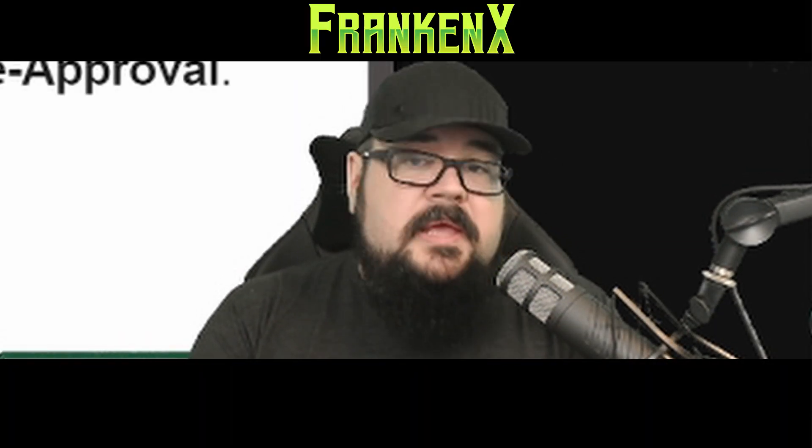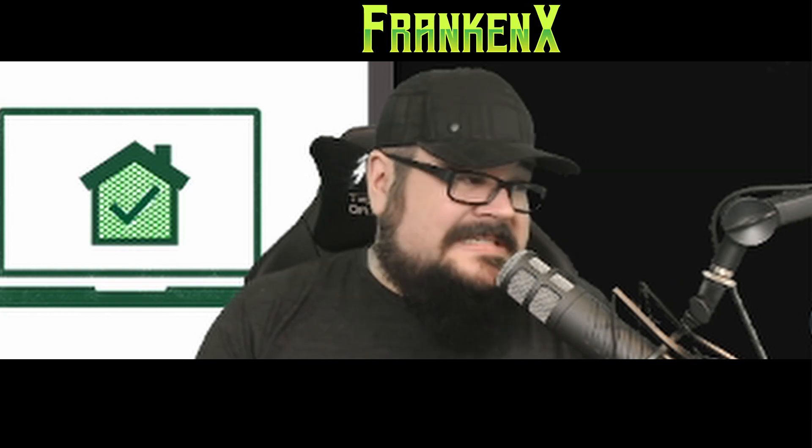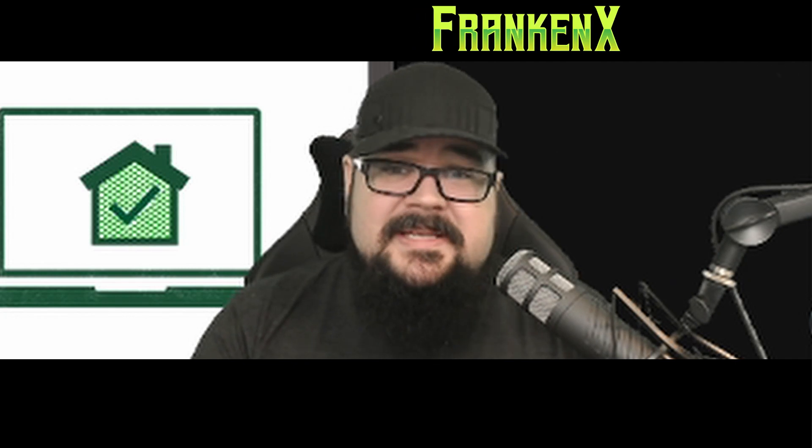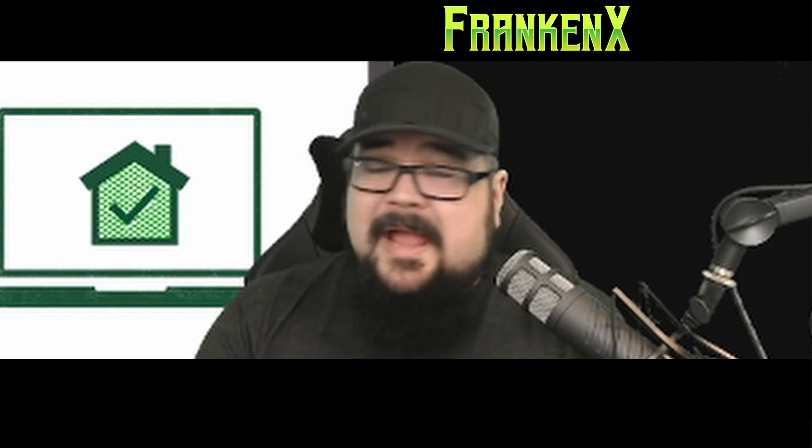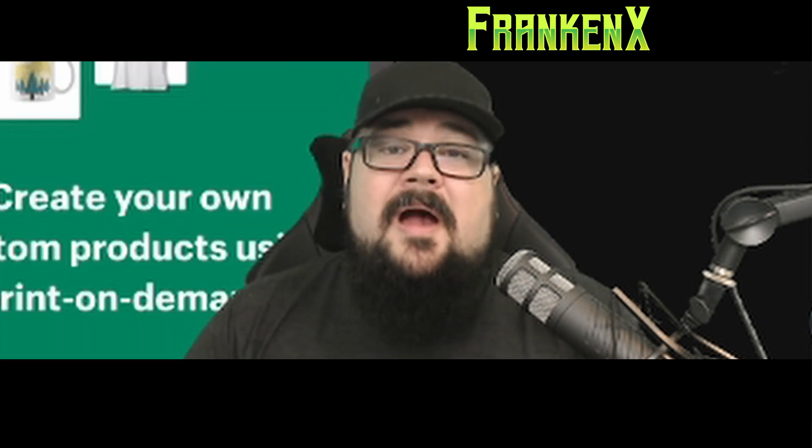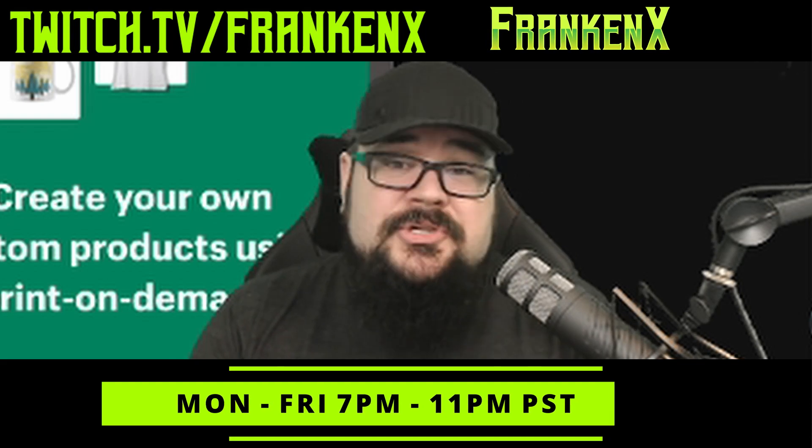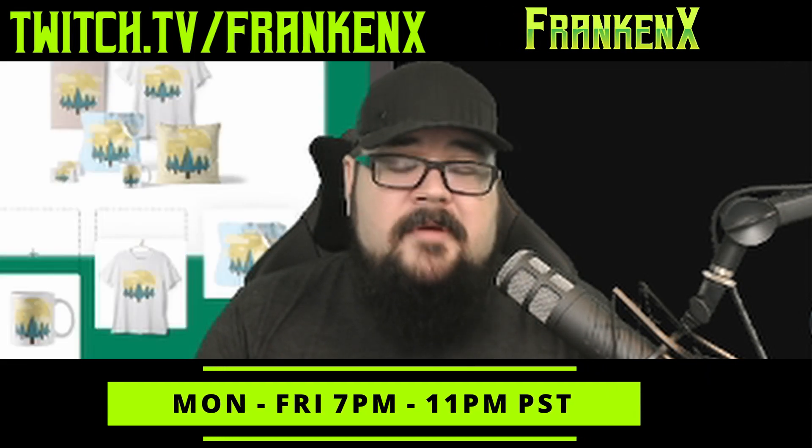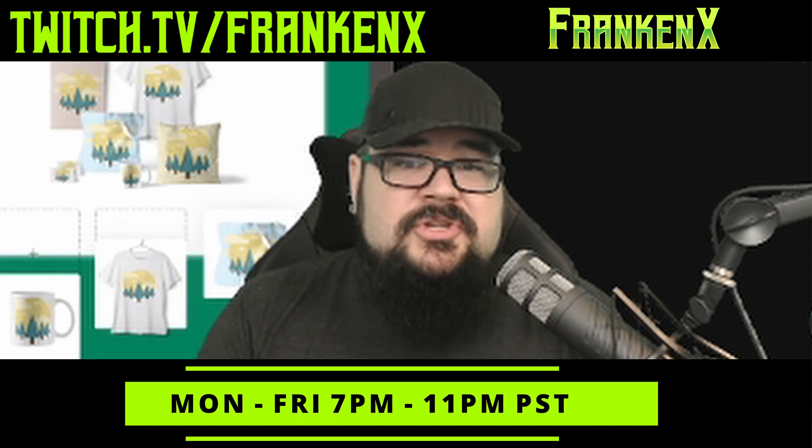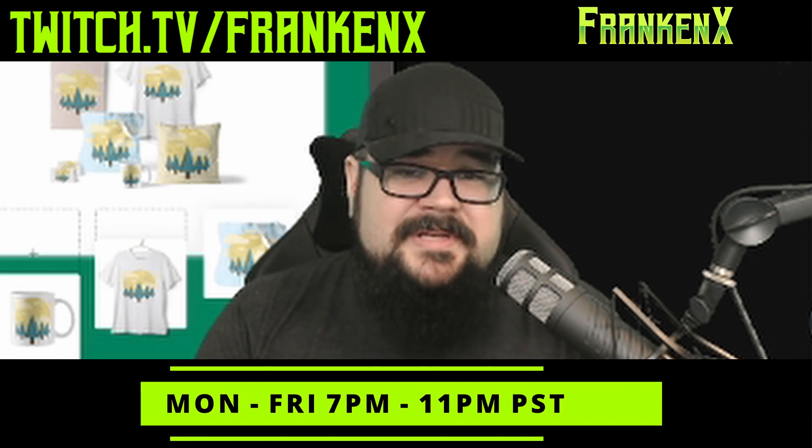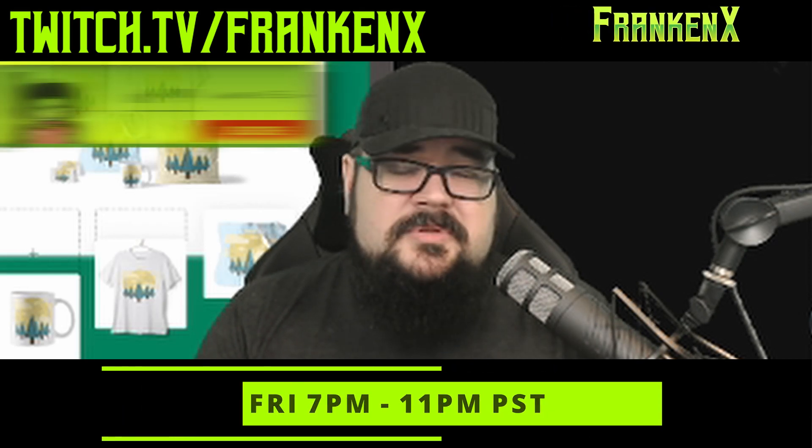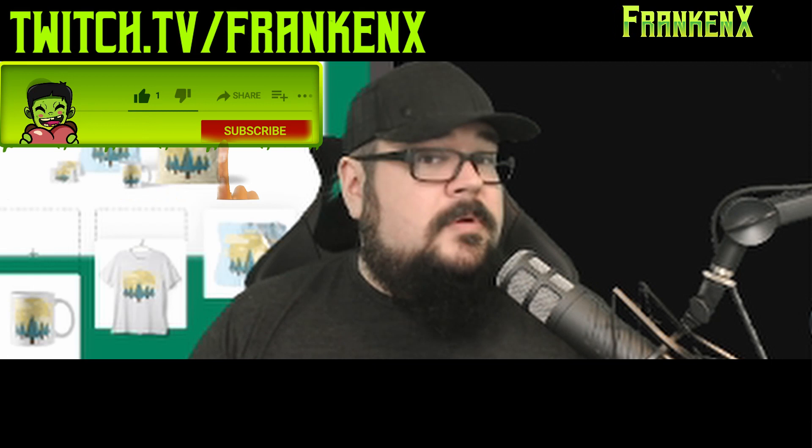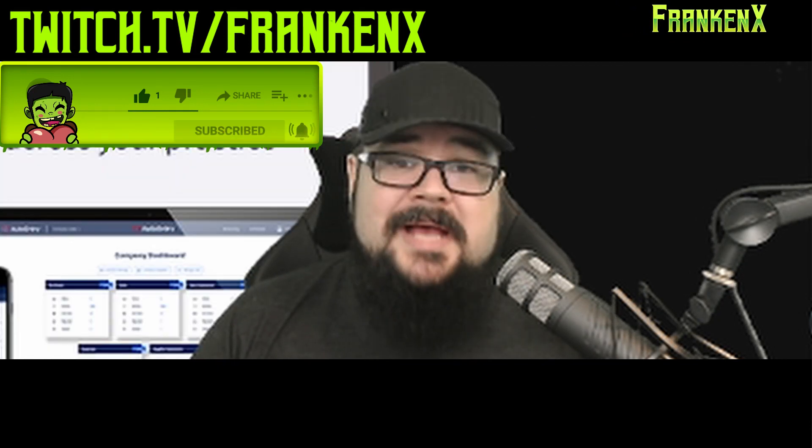All right, so this pretty much wraps it up for the useful websites. There's a few other little ones that might touch on in another video. But I want to try and keep this video somewhat short as possible. Thanks for sticking around to the end, if you did. I hope you learned something. I'll see you guys on stream. Come check me out Monday to Friday, 7 to 11 Pacific Standard Time. It's twitch.tv/frankenx. I'll see you guys there. Have a good one.